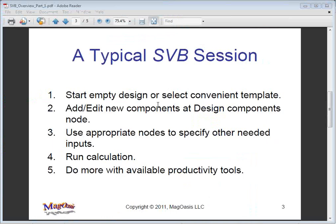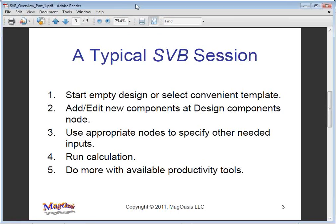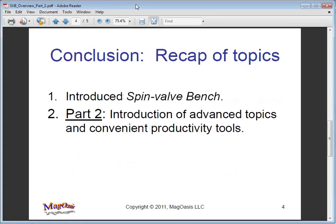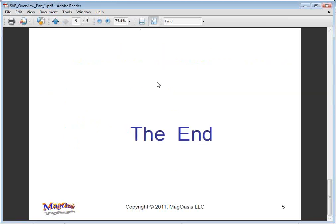This slide summarizes the typical stages of a Spinvalve Bench session. With that, we come to the end of part one of the Spinvalve Bench tutorial. Here is a recap of what we have learnt so far and a preview of what's to come in part two.